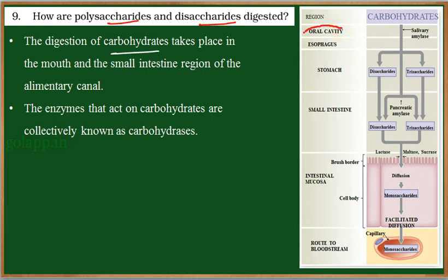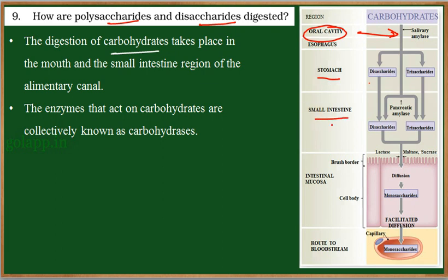Here in the oral cavity, the digestion of carbohydrates starts and it continues in the esophagus. But once the food enters into the stomach, the digestion of carbohydrates stops, and then it will be resumed in the small intestine, where the complete digestion of carbohydrates takes place.